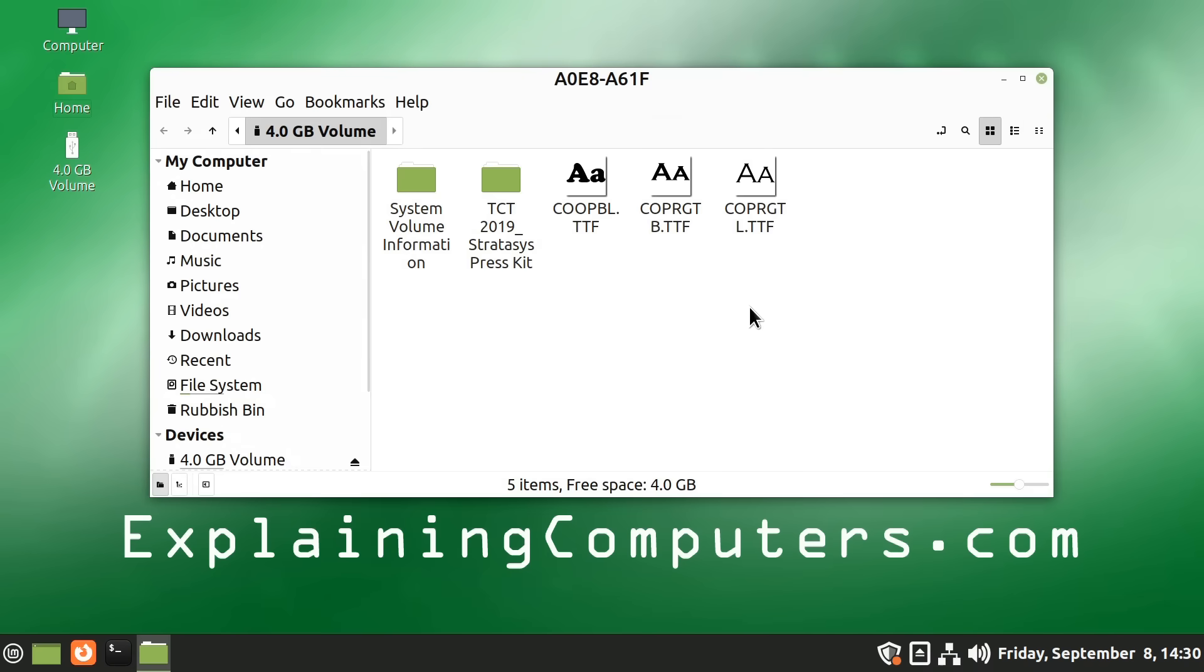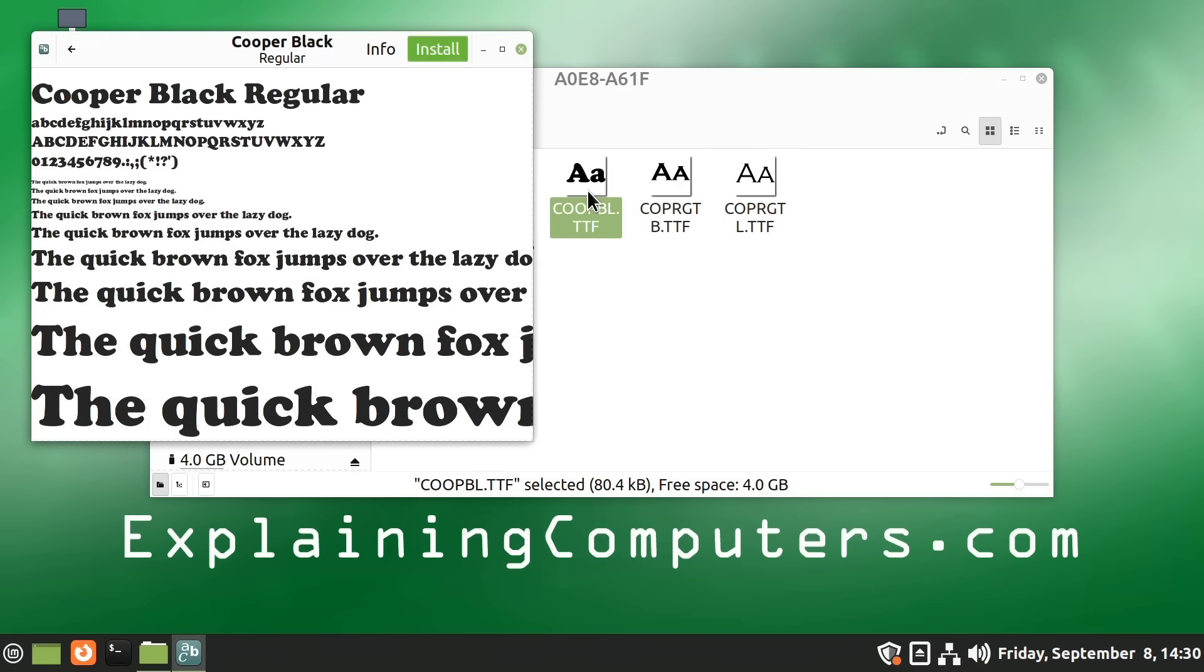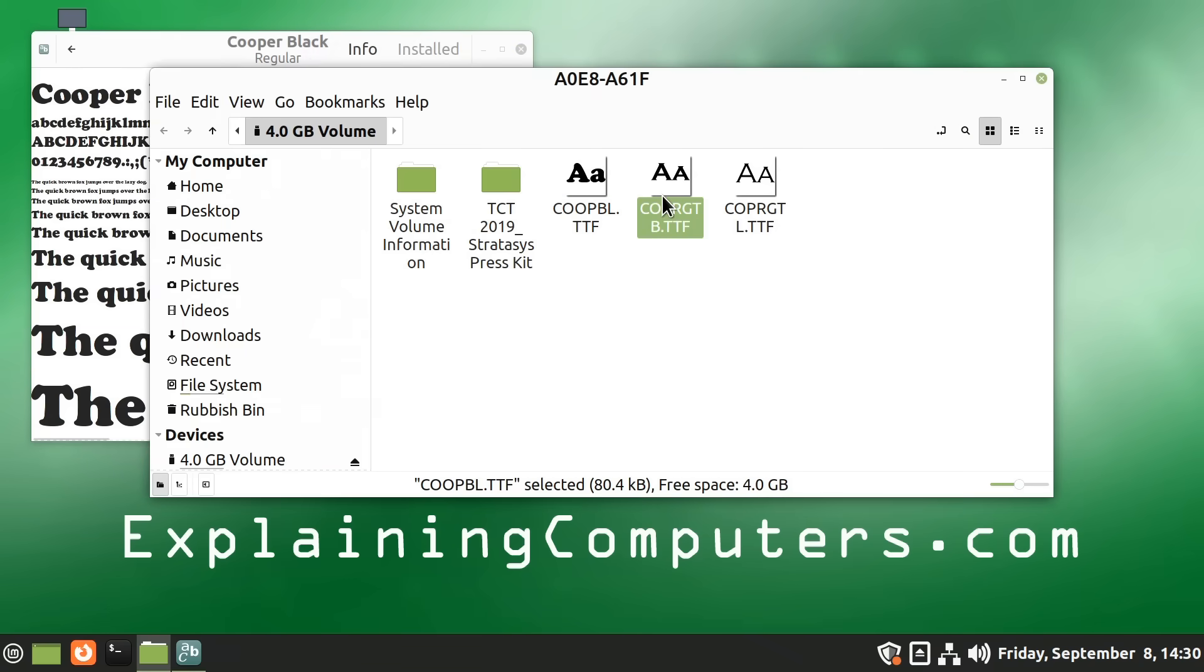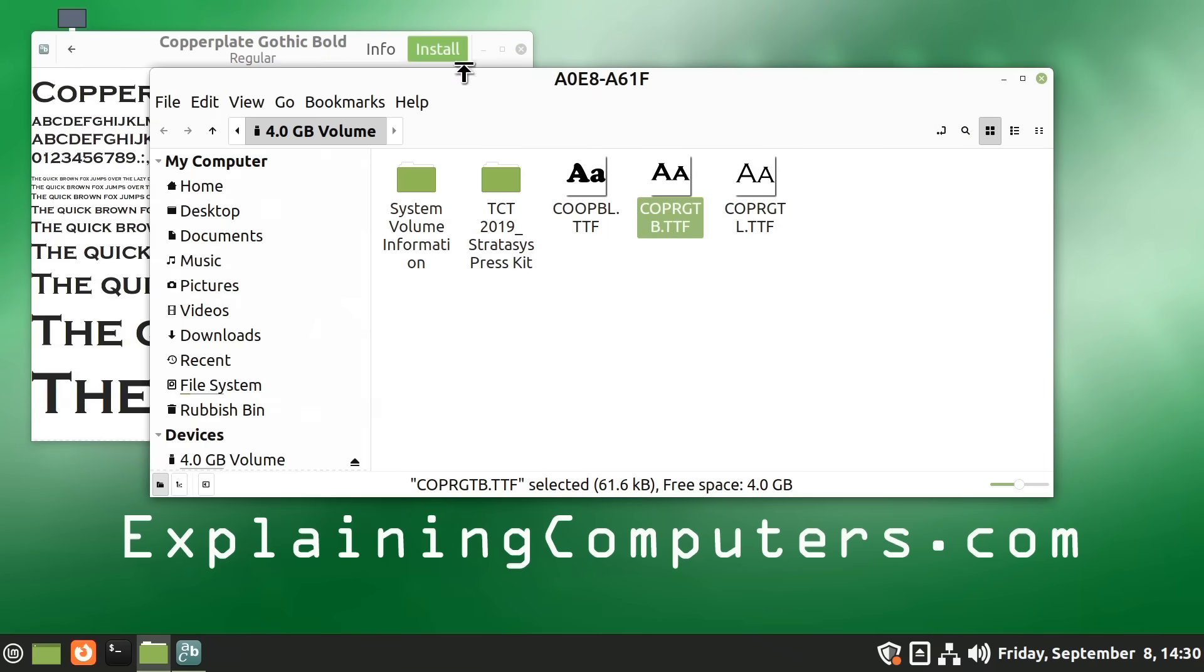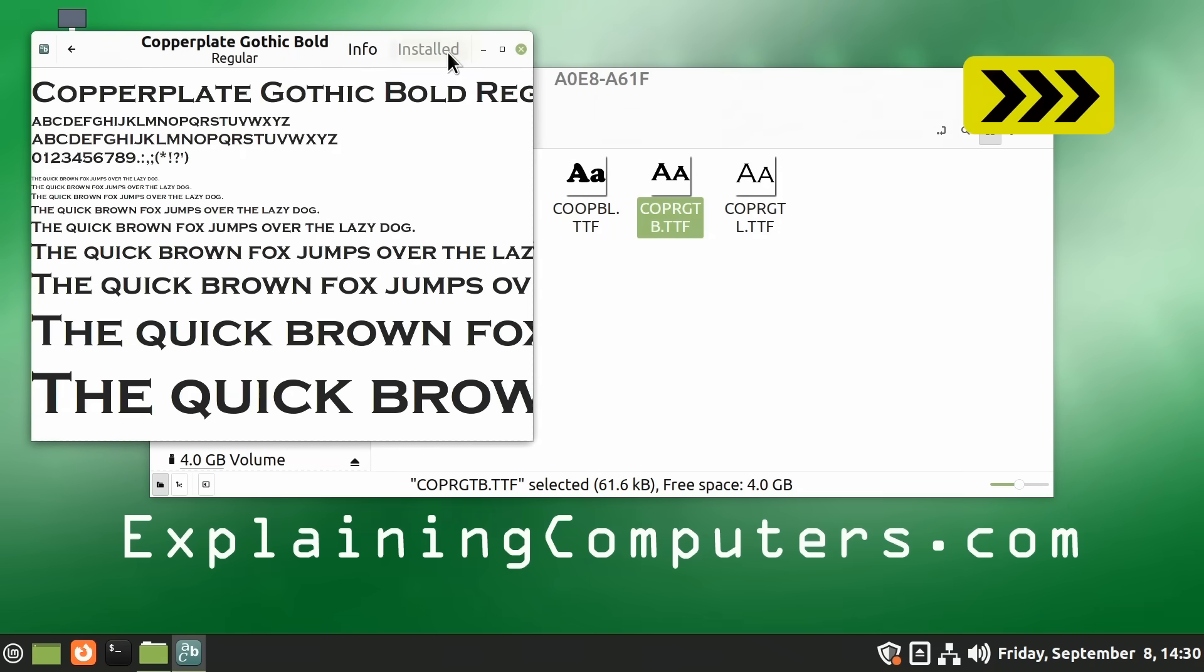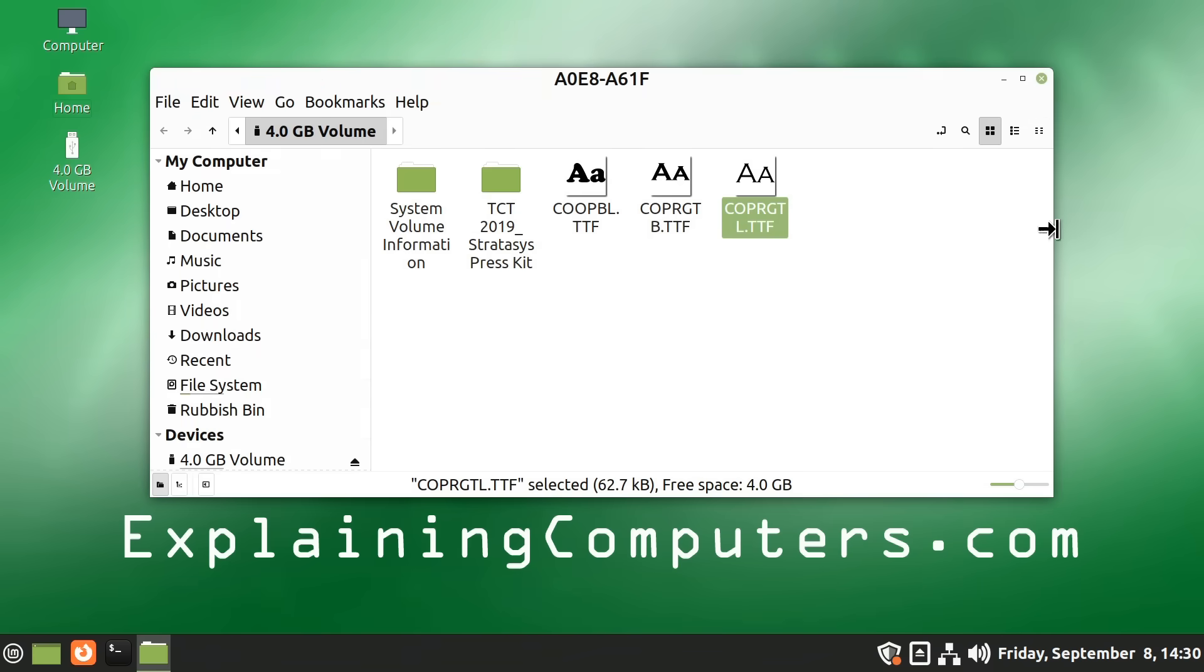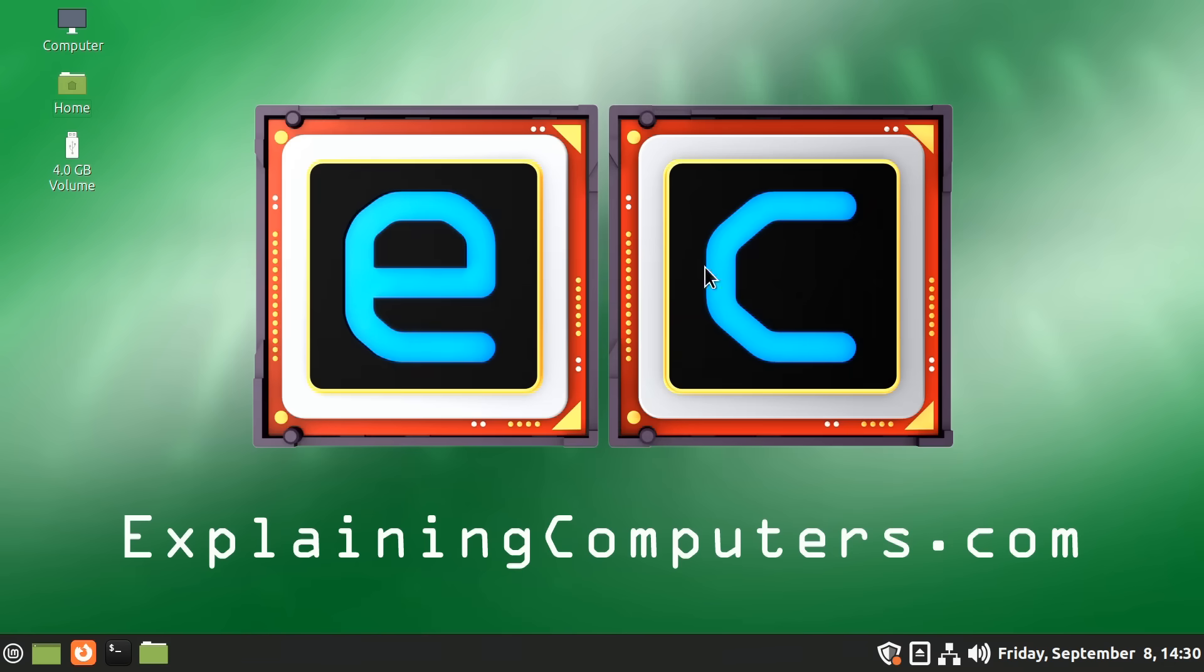There we go. And there are our fonts. And to install these fonts, all we have to do is click on them. It comes up, as you can see, we click on install. And there we are, that font is installed. So as you can see, it's very easy to install fonts on a Linux system if you have them on Windows.